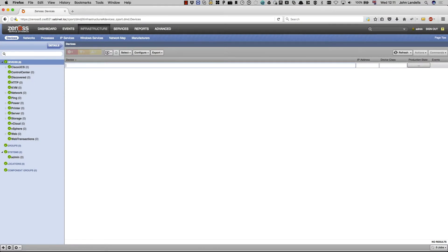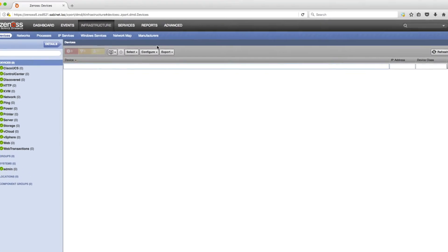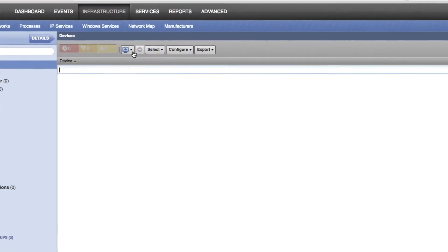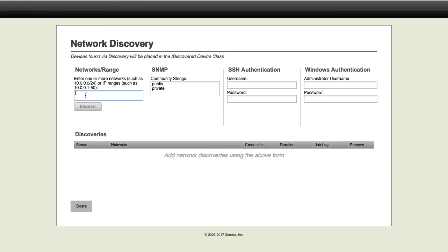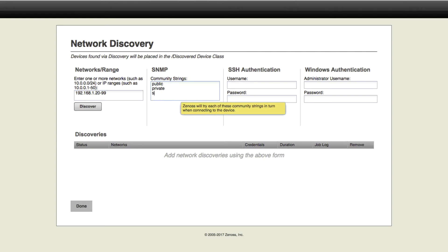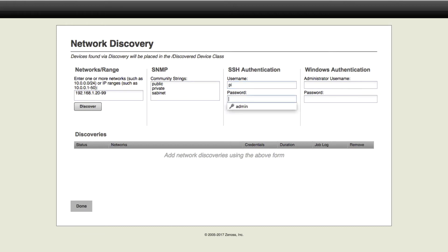So here you can see my Xenos system with no devices in it at the moment. What I'm going to do is discover networks, and all of my infrastructure devices run between .20 and .99. I'm using my own SNMP community string, and I don't have any Windows devices, but I have some Raspberry Pis which are going to be added as Linux devices, so I'll give the credentials for those. Once that's set, simply hit discover.